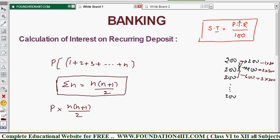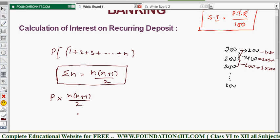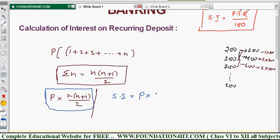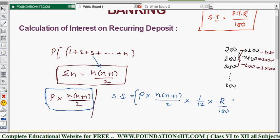In the simple interest formula SI = PTR/100, we substitute P with the total effective principal P × n(n+1)/2. Since interest is calculated monthly, time T = 1/12 (converting one month to years). So the complete formula for simple interest in recurring deposit is: SI = P × n(n+1)/2 × 1/12 × r/100.